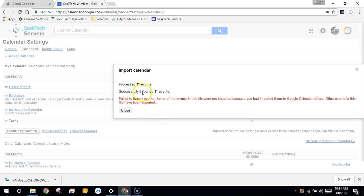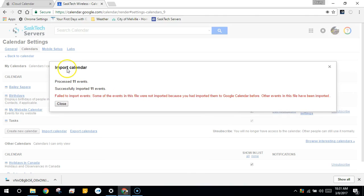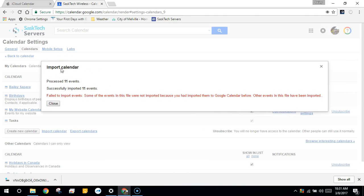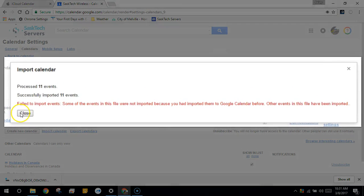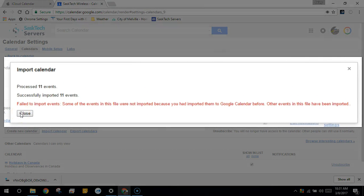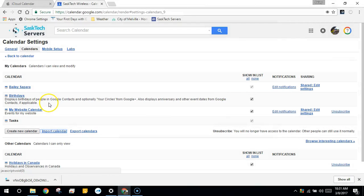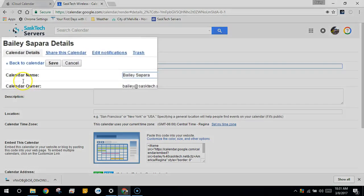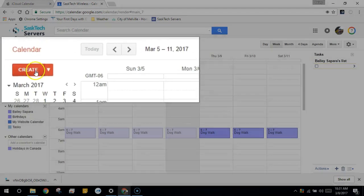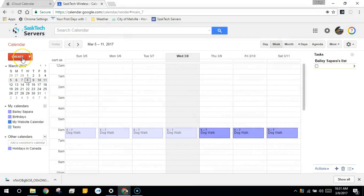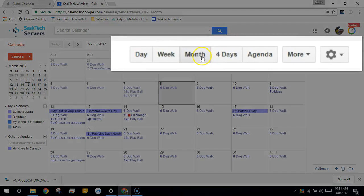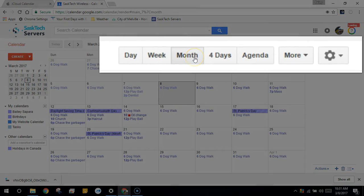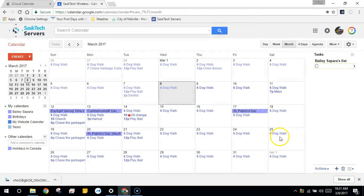I imported some events earlier so it's likely that any events that you import won't be duplicated as it states here. You can see I've successfully imported 11 events and we can click close. Now we can check how we made out. We'll click the back to calendar link at the very top, and I'll switch to month view. And you can see all of those appointments that I had in Apple Calendar are now in Google Calendar.